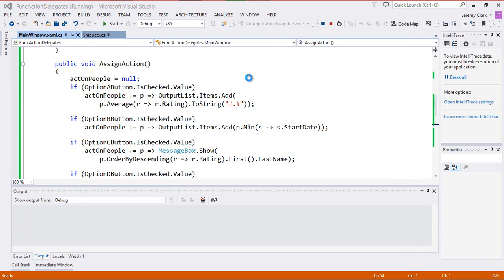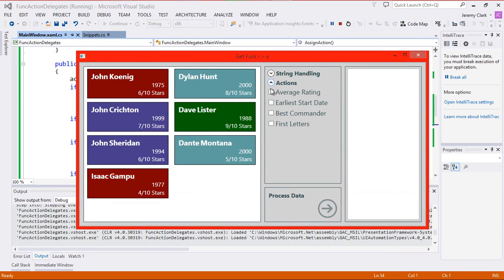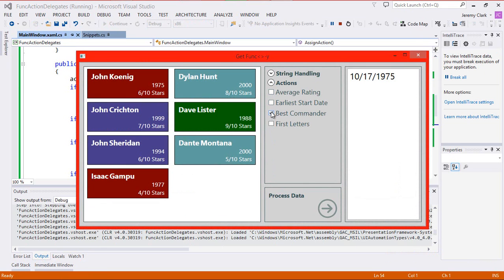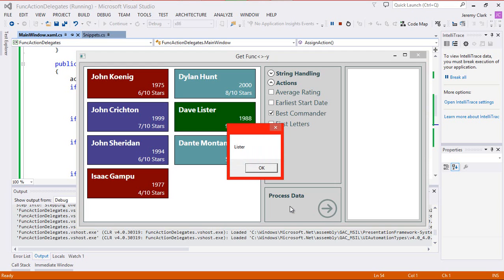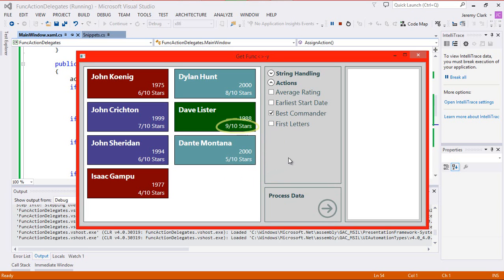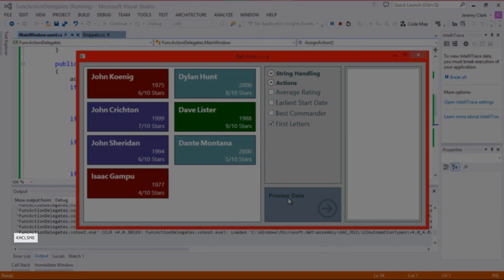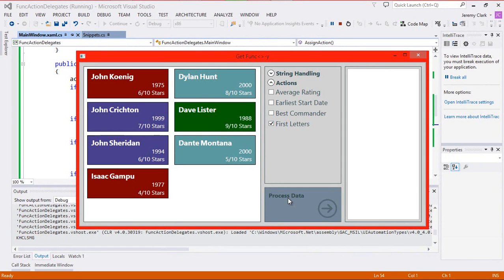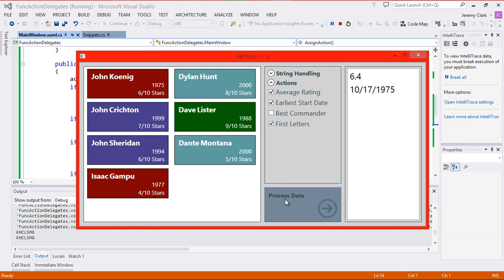Let's see how this code runs. First, we'll start with the average rating, and we see we have that output. Then we can also have earliest start date, which in this case is 10-17-1975. We can choose best commander, which gives us a pop-up of 'Lister.' If we look on our list, he has a rating of 9 out of 10 stars. And then for first letters, let's look at our output window — we see K-H-C-L-S-M-G. Those are the first letters of all of the last names of the people in our list.